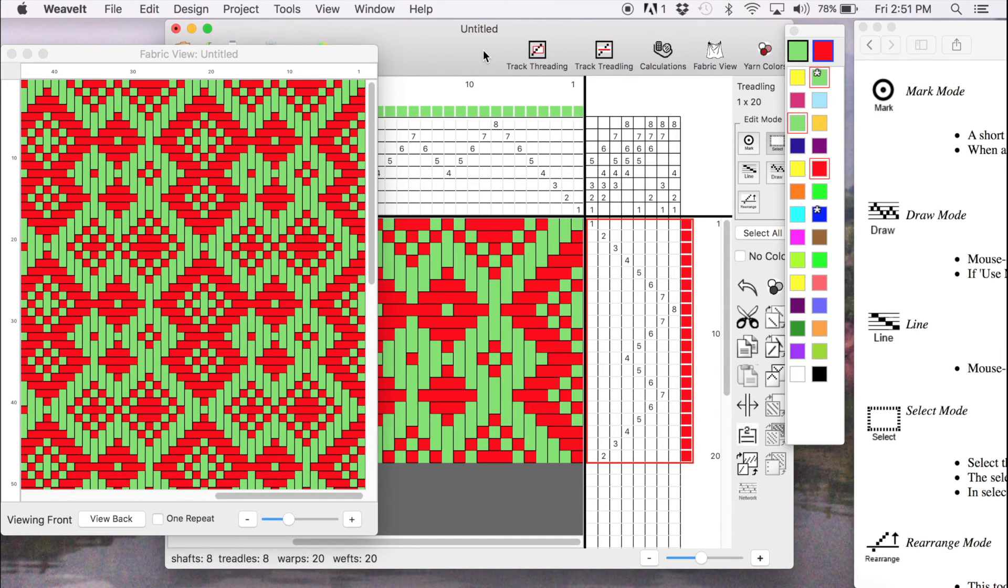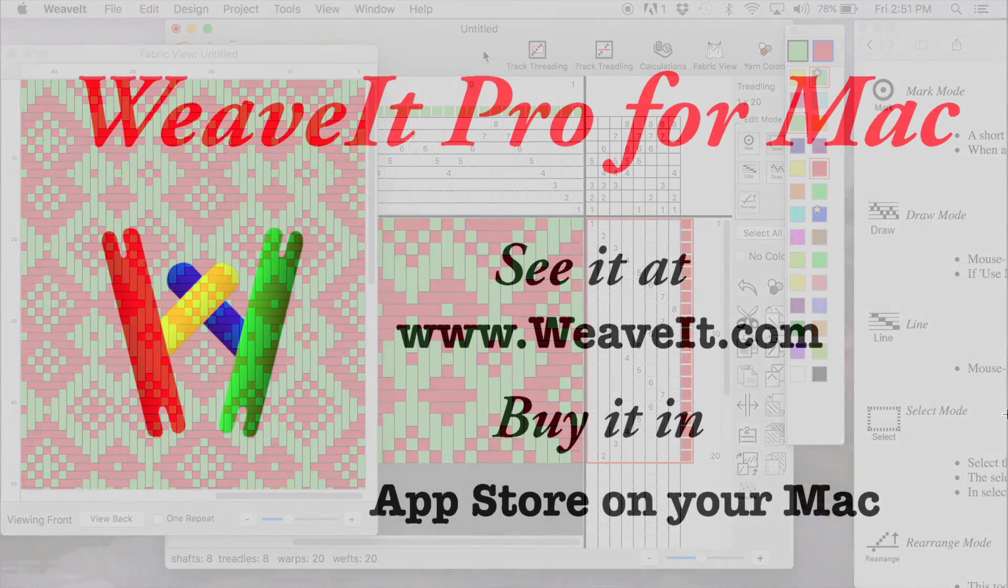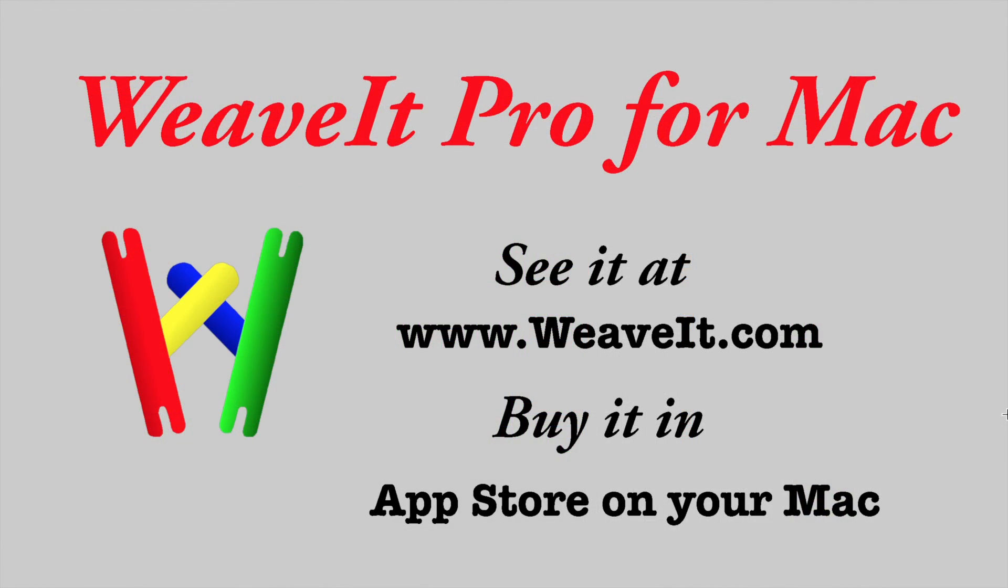So that is the end of this demo. There's a next demo. We'll be on editing. Thank you from Weave It Pro for the Mac. See it at www.weavit.com and buy it in your app store on your Mac.